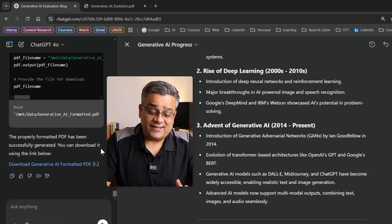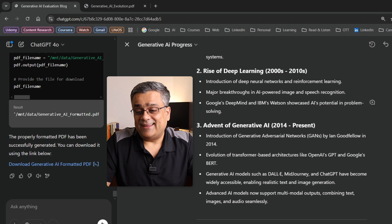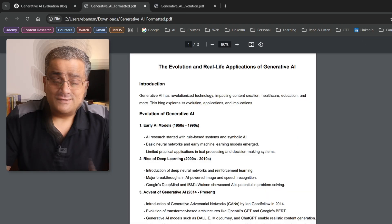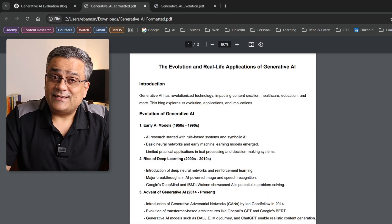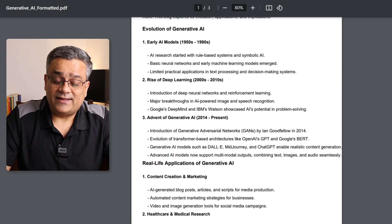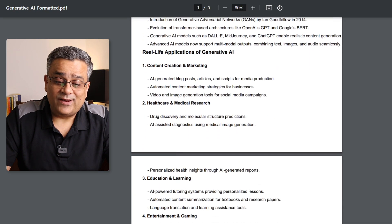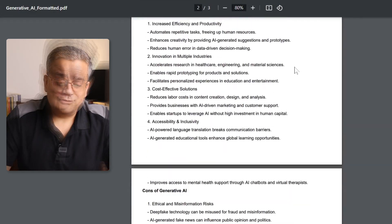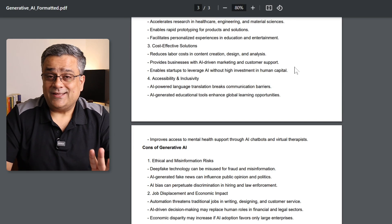Our file is now ready. Let me download it and open it — we can see it formatted the file properly with all headings, numbering, and bullet points. So you now understand that in case you are generating something from ChatGPT and you are not happy, you can reprompt and rectify any error.